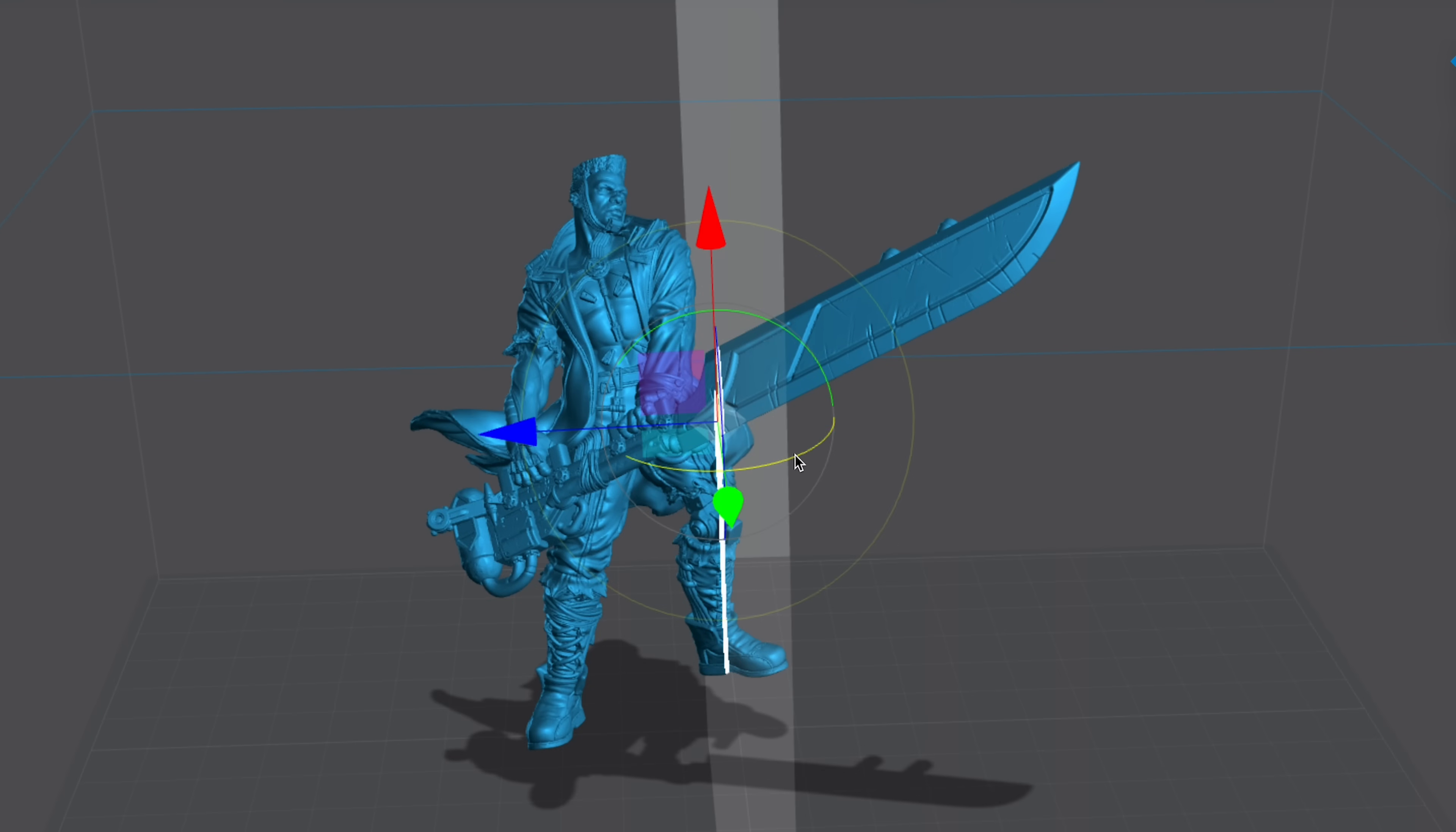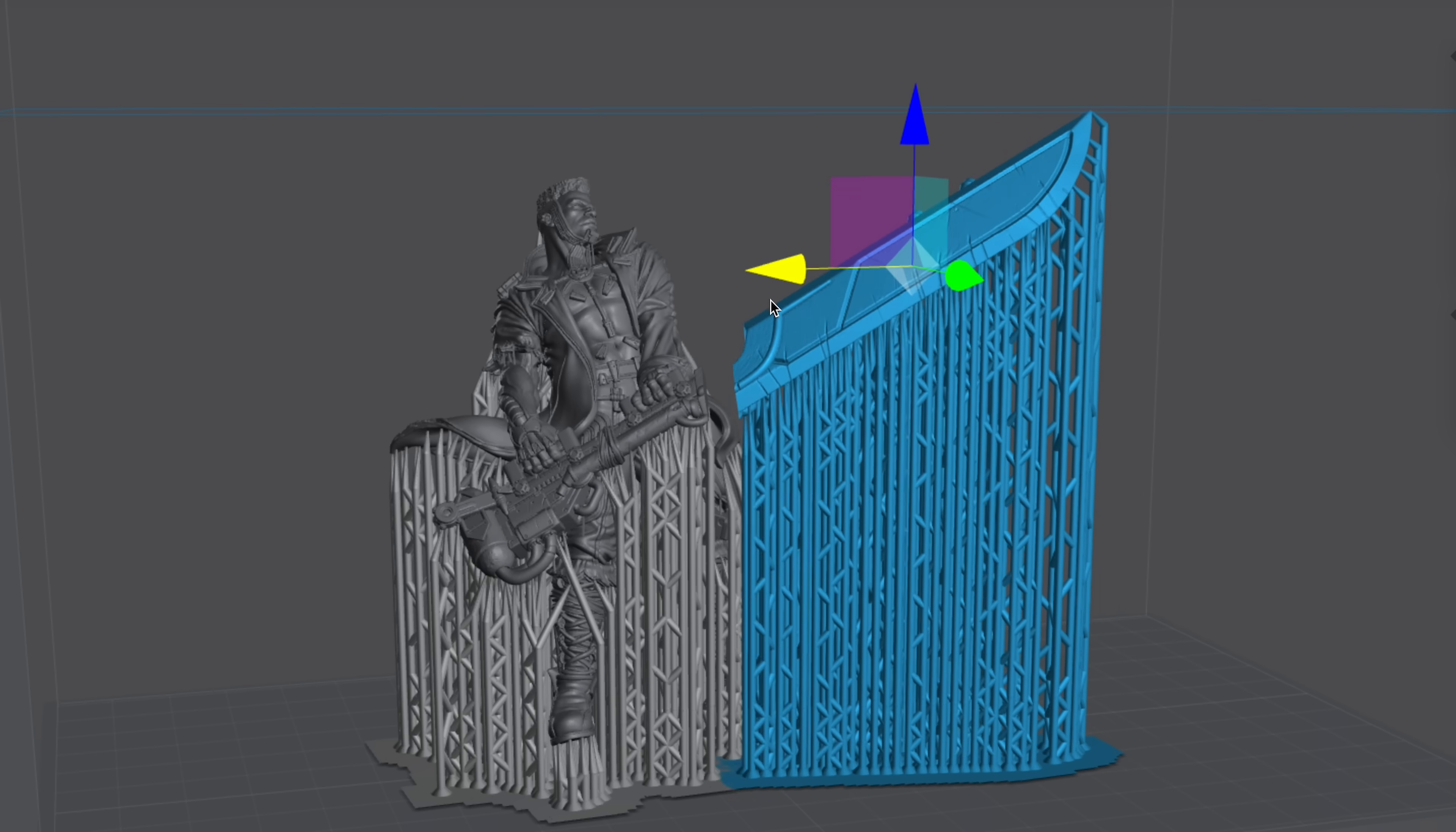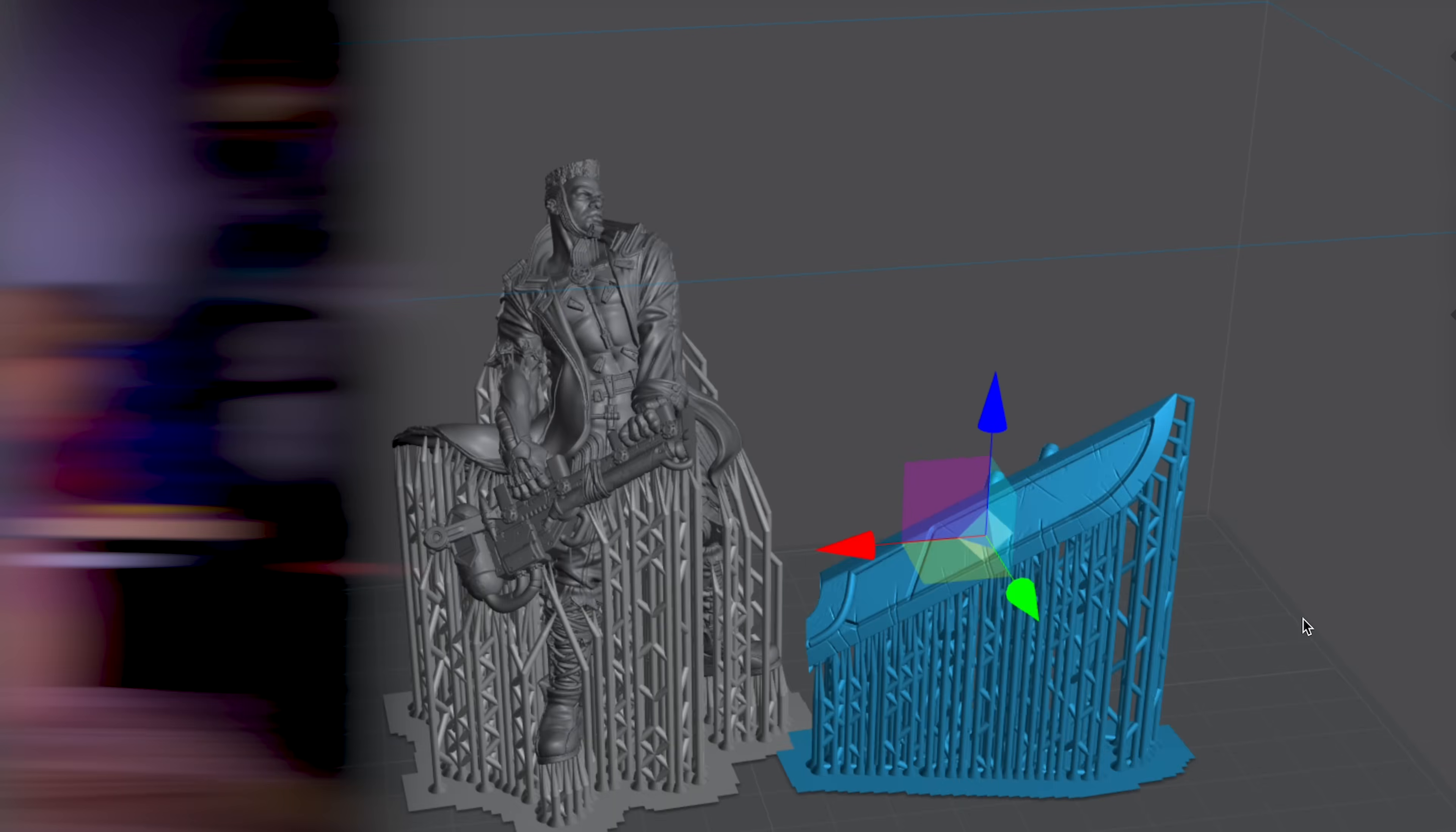The other really cool thing is if you have a pre-supported Lychee file, you can still perform this function and still retain the supports that have been previously added to the file.